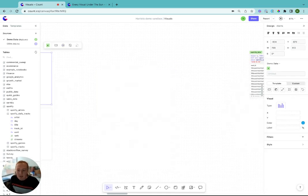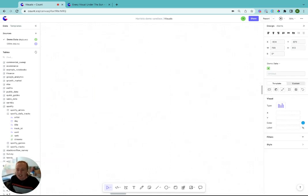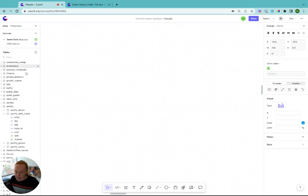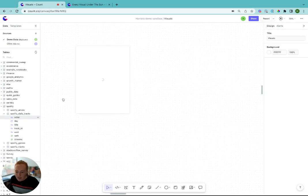The third way to make a visual in Count is using the data bar on the left. Here you can see all of your database data and if you drag in a column, you'll get an overview of the information from that column.